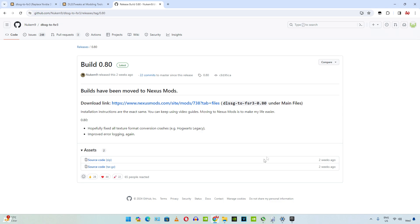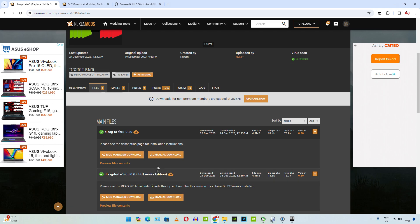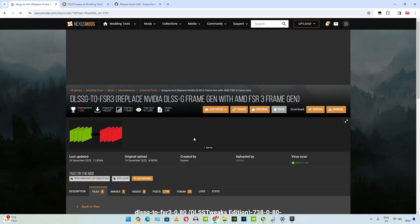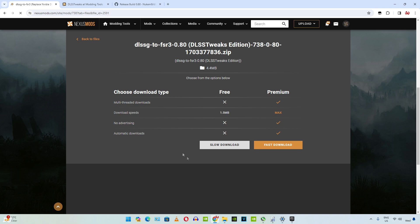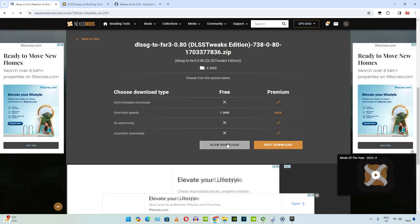First, I'll download the mod files. Just click on the Nexus Mods link in the description. It will take you to the website. Click on the manual download button under the DLSS Tweaks Edition section. You need a free Nexus Mods account to download anything from here. Then click on slow download.